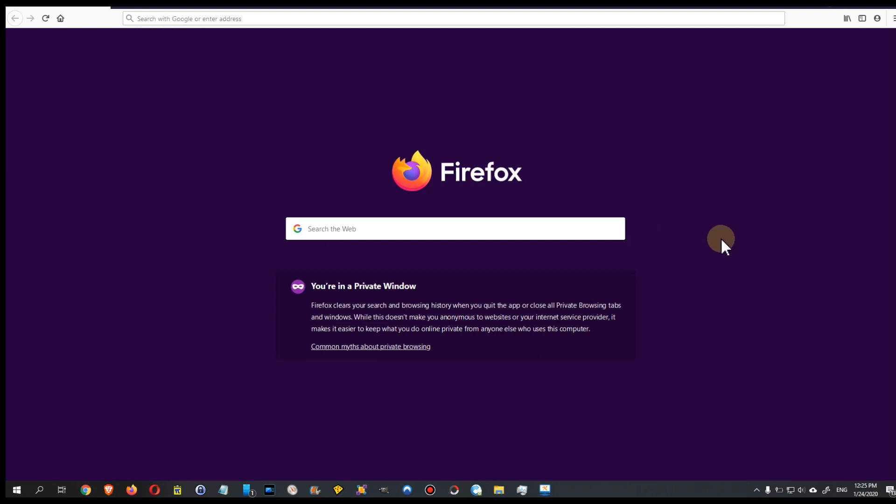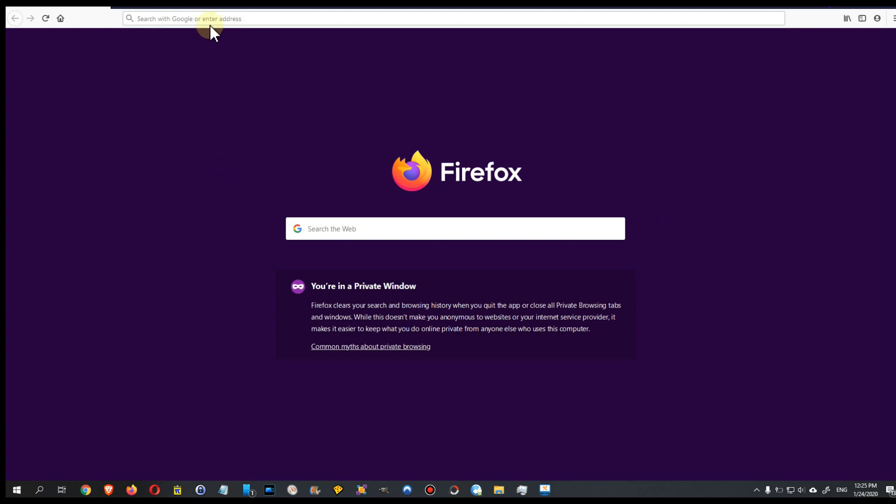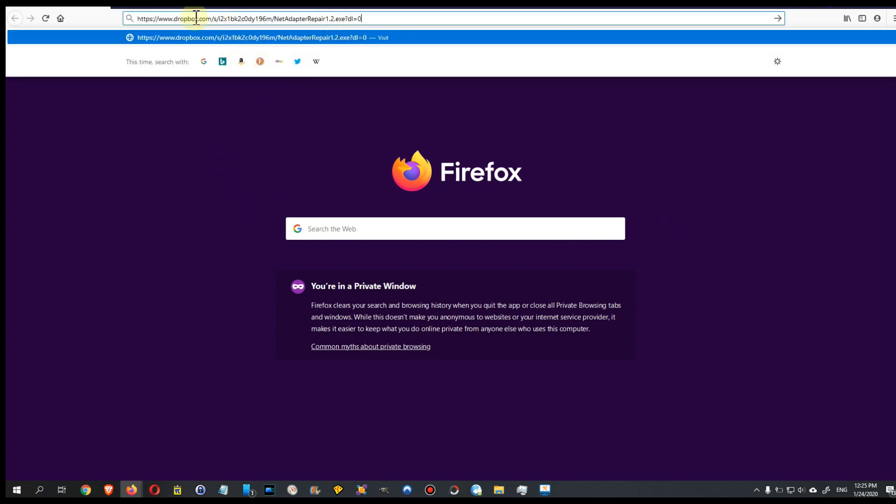Sometimes I also put download links to Dropbox into my description when I show products like with a driver. Sometimes I fear that drivers won't be available anymore or tools. So this is how it works. Let's say here we have the link, this is to a net adapter repair tool, and then you just click on the link or you copy and paste it.